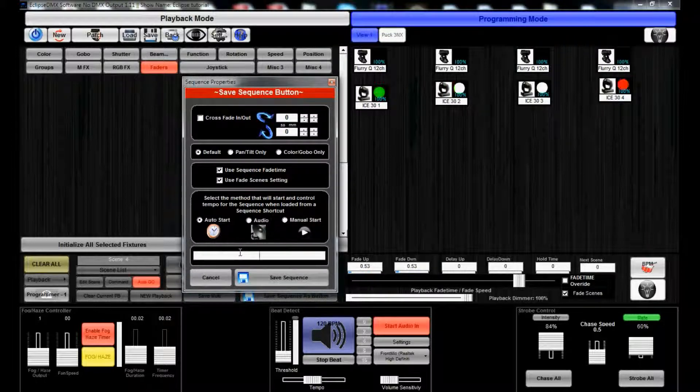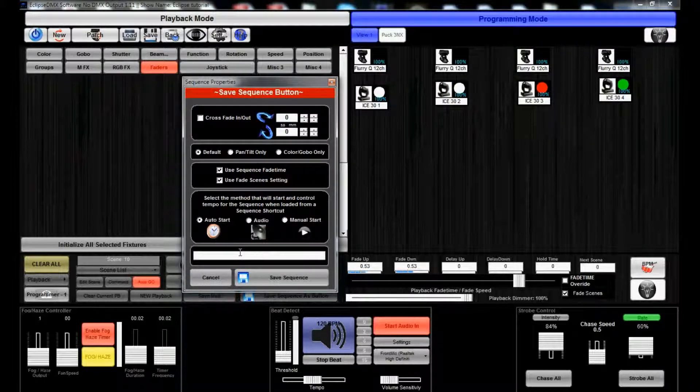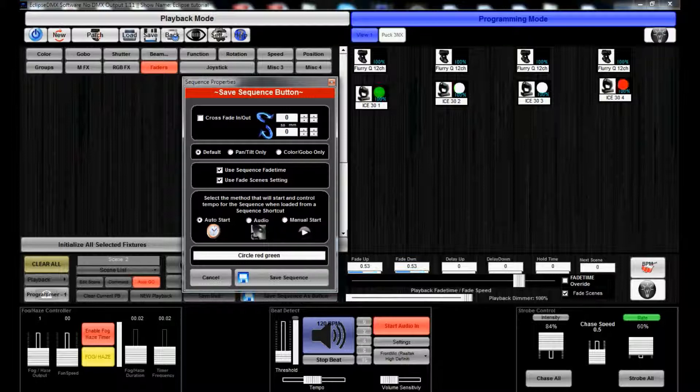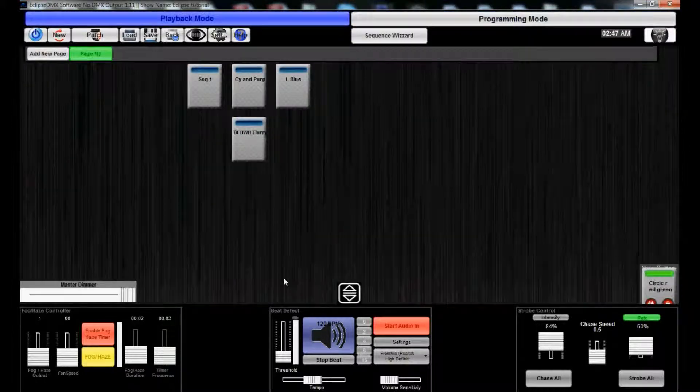So, we can go ahead and name this circle red green. Save sequence.